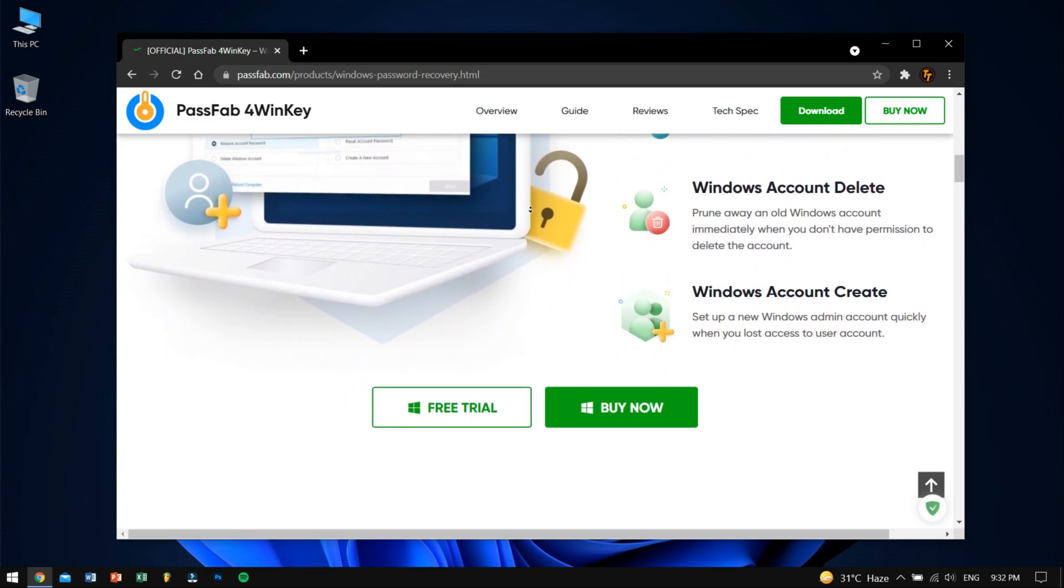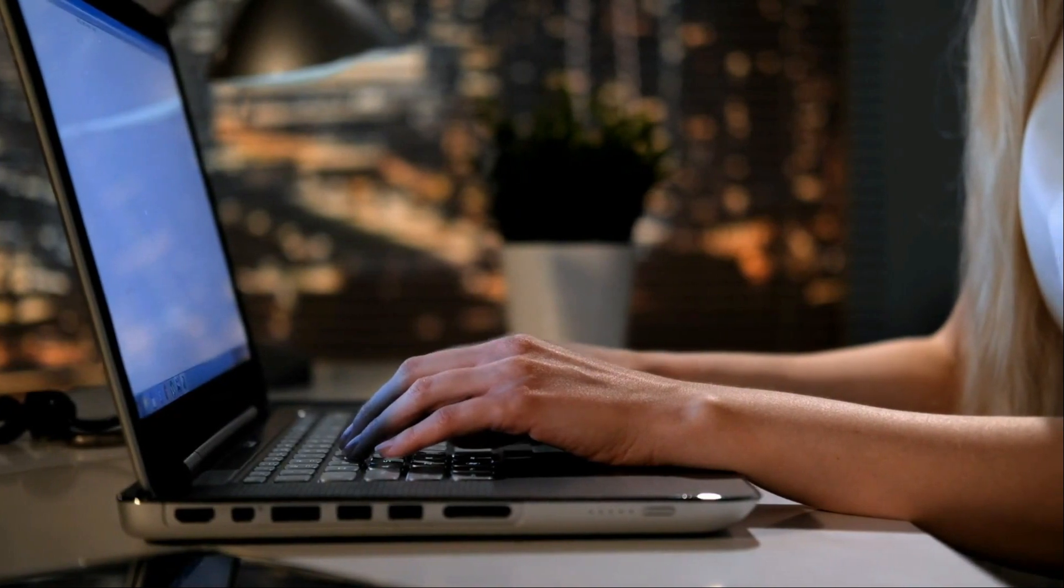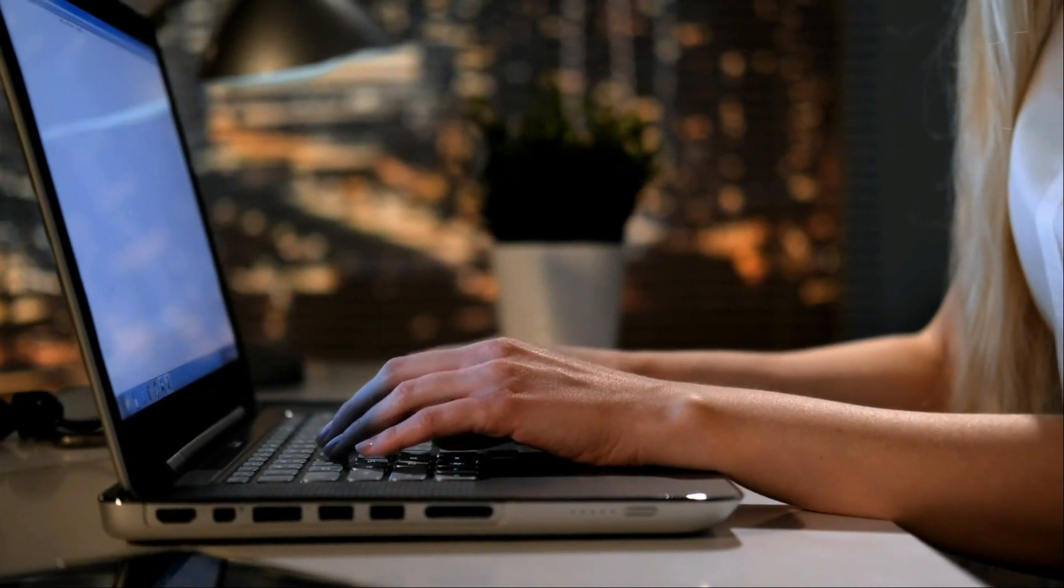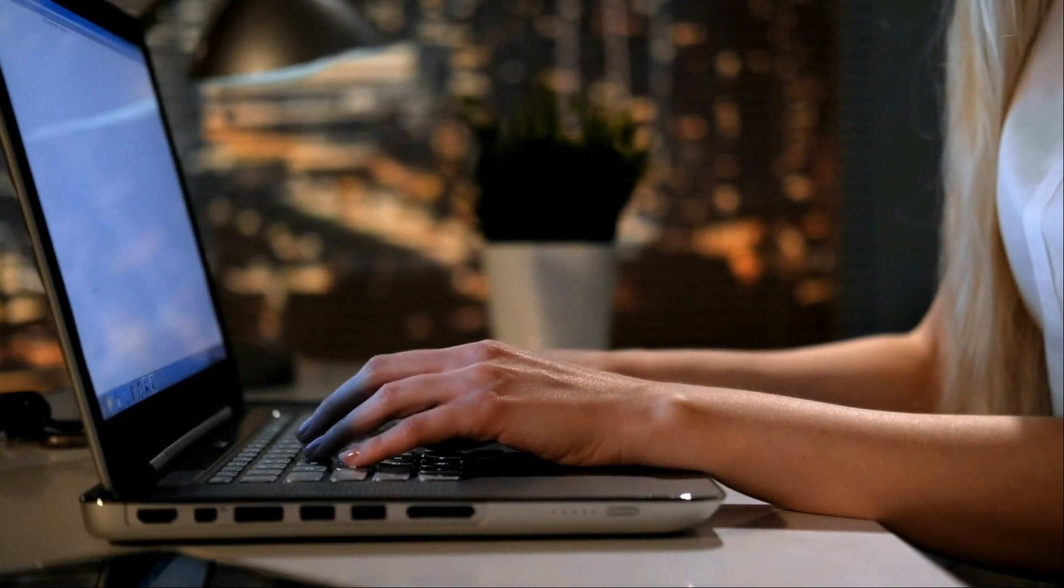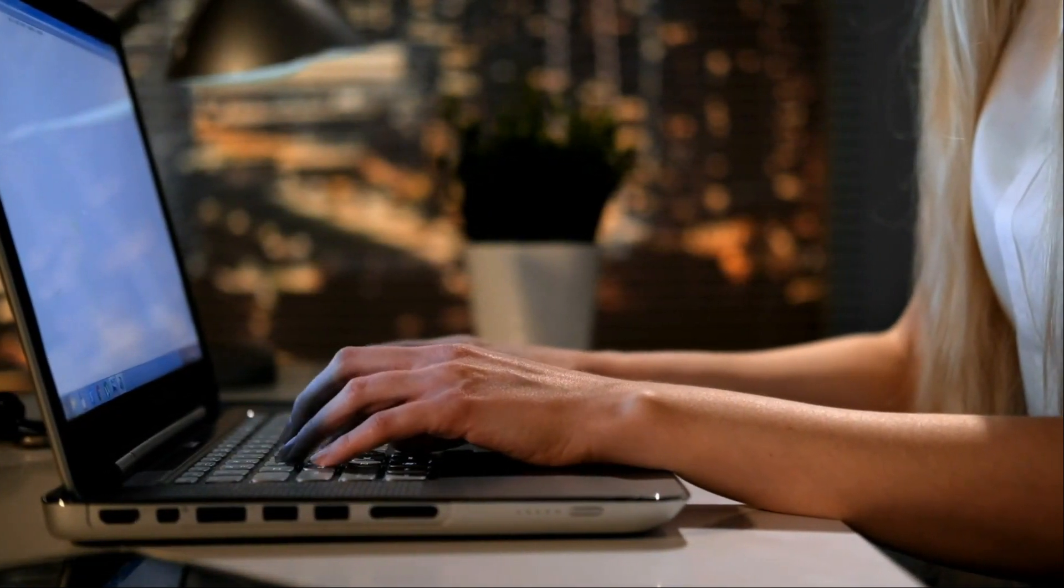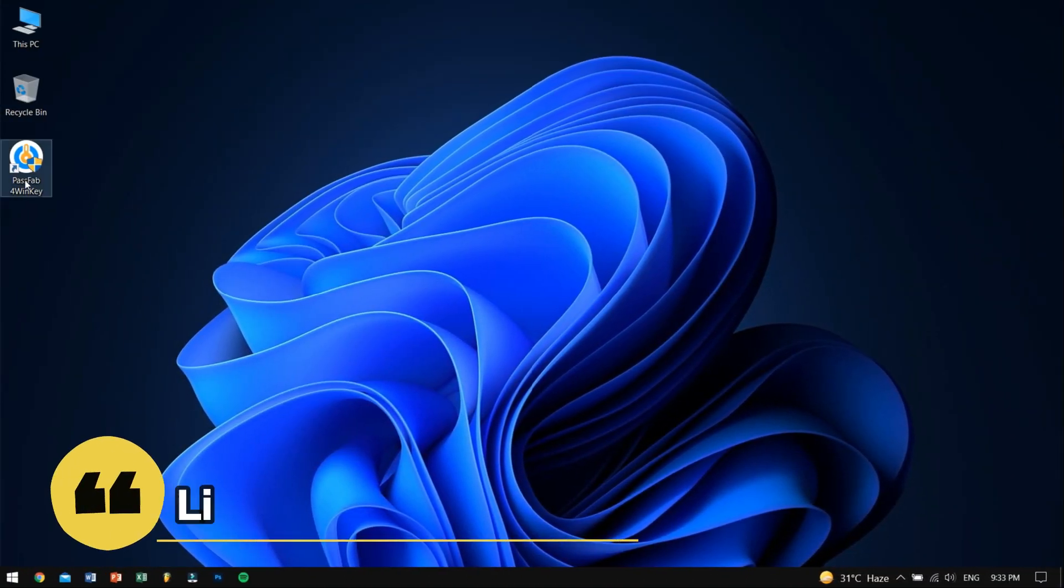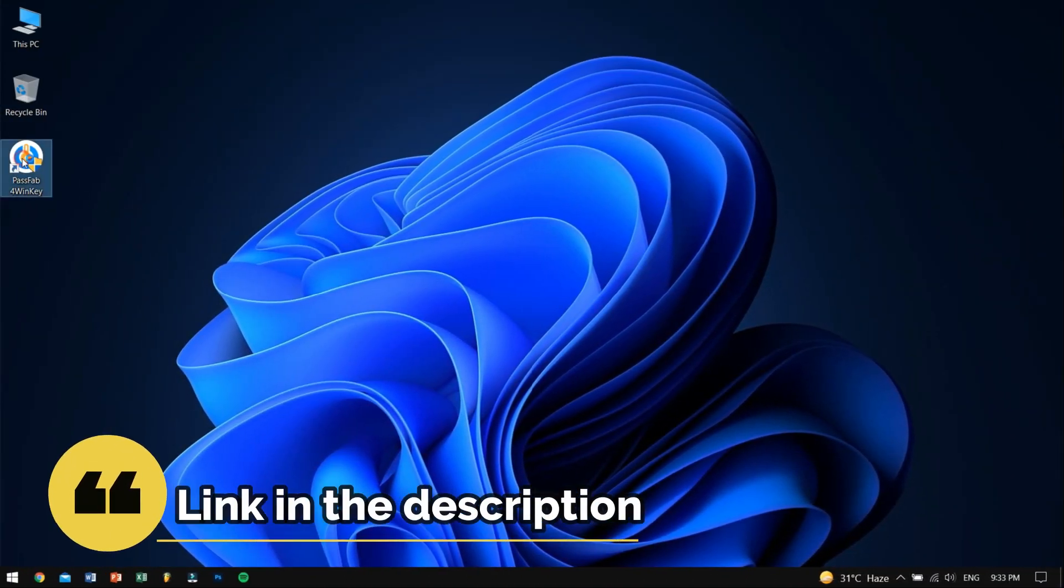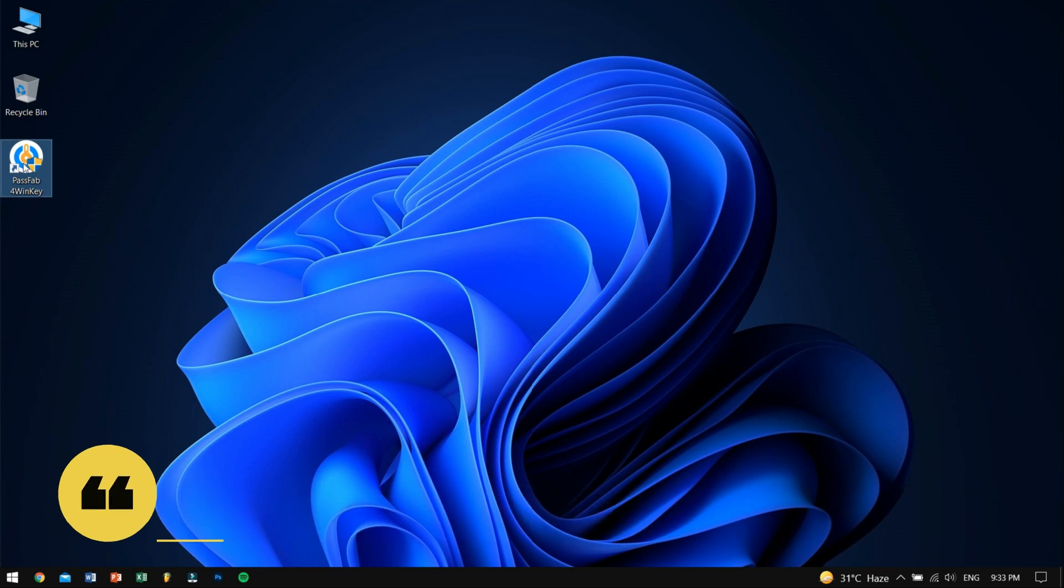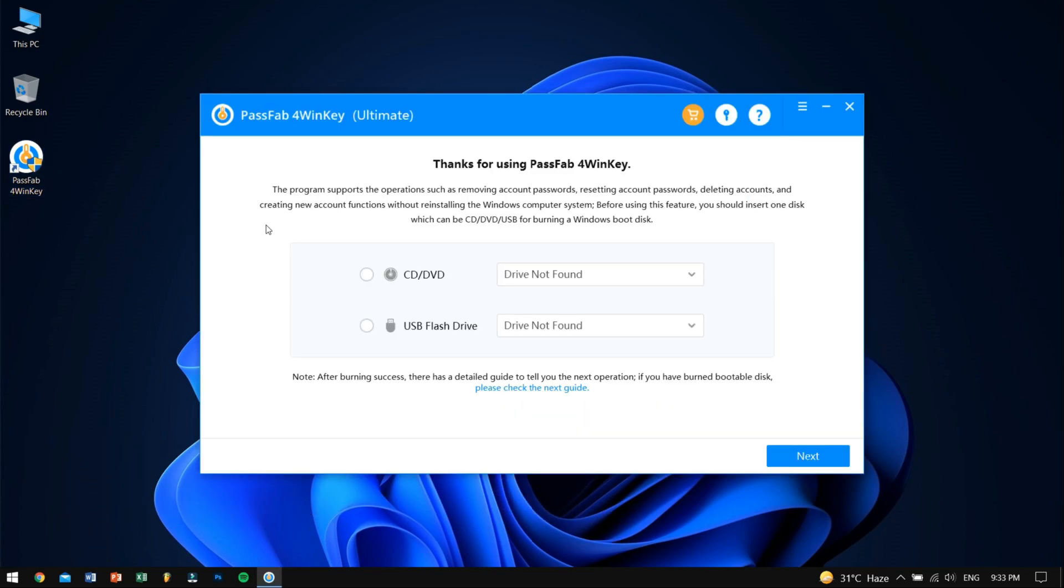Now for this process you will need another system which you can access and along with that you will need a USB drive. You can take your friend's or your colleague's computer to create this rescue disk using this great tool. First of all, download and open PassFab 4WinKey, then select whether you want to create a rescue drive using a CD or DVD or by using a flash drive. For me I'll use the USB flash drive as it is faster and more reliable.